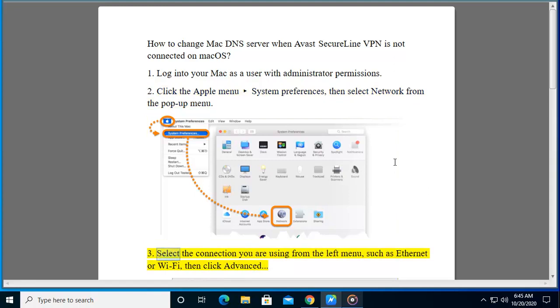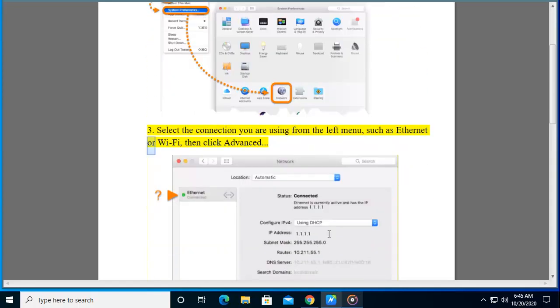Step 3: Select the connection you are using from the left menu, such as Ethernet or Wi-Fi, then click Advanced.